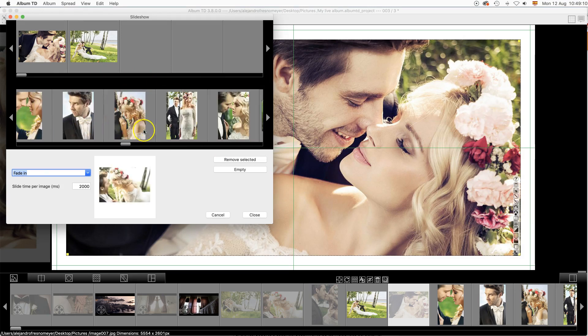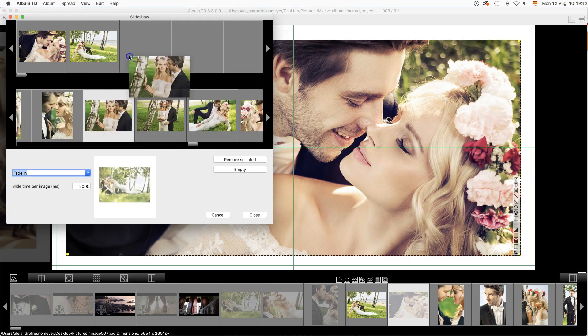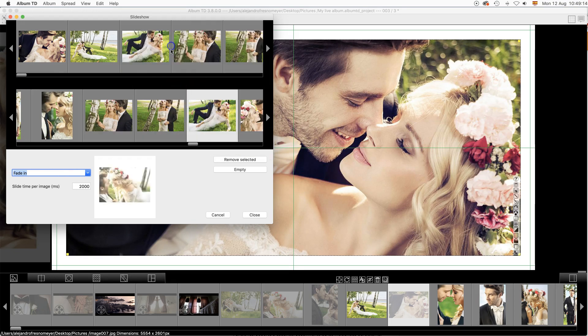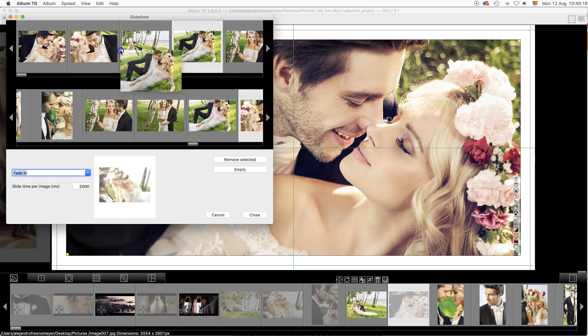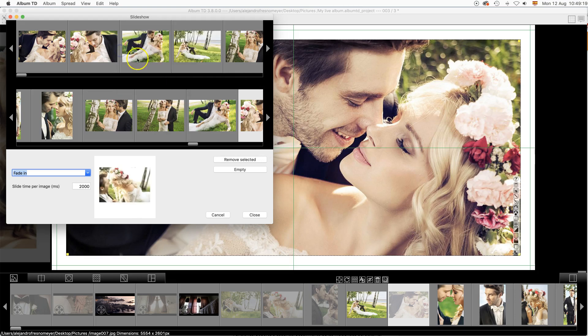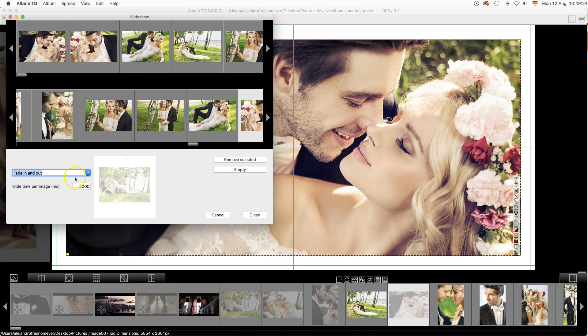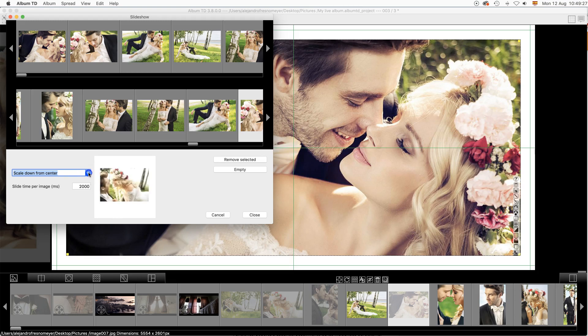At this window, add the images to the slideshow you will create. You may add as many images as you want. At the bottom, please select the transition mode. You may fade, fade in and out, create resizing and the slide time per image.